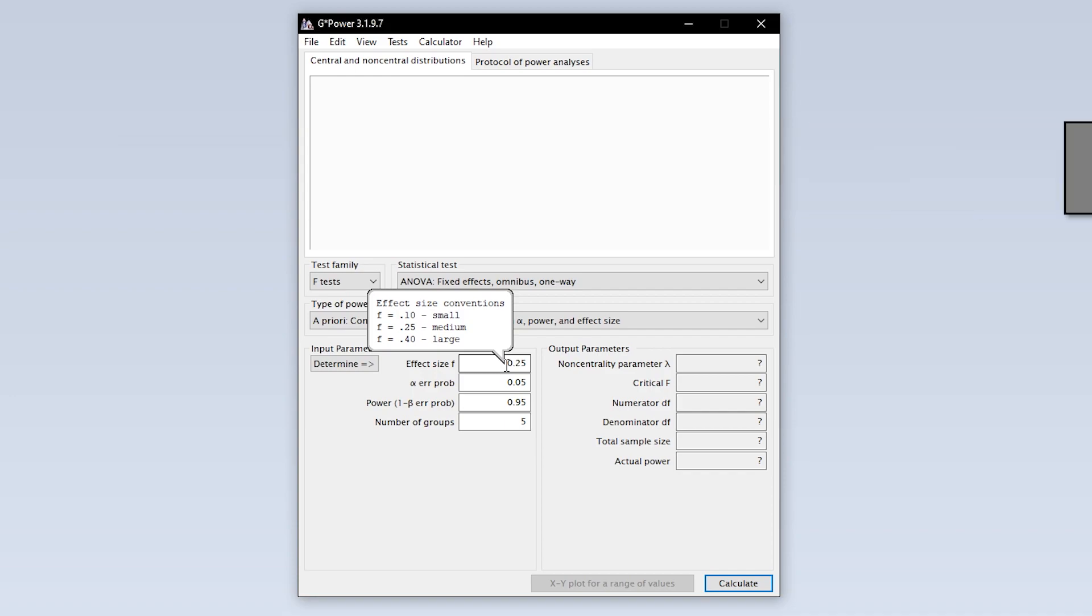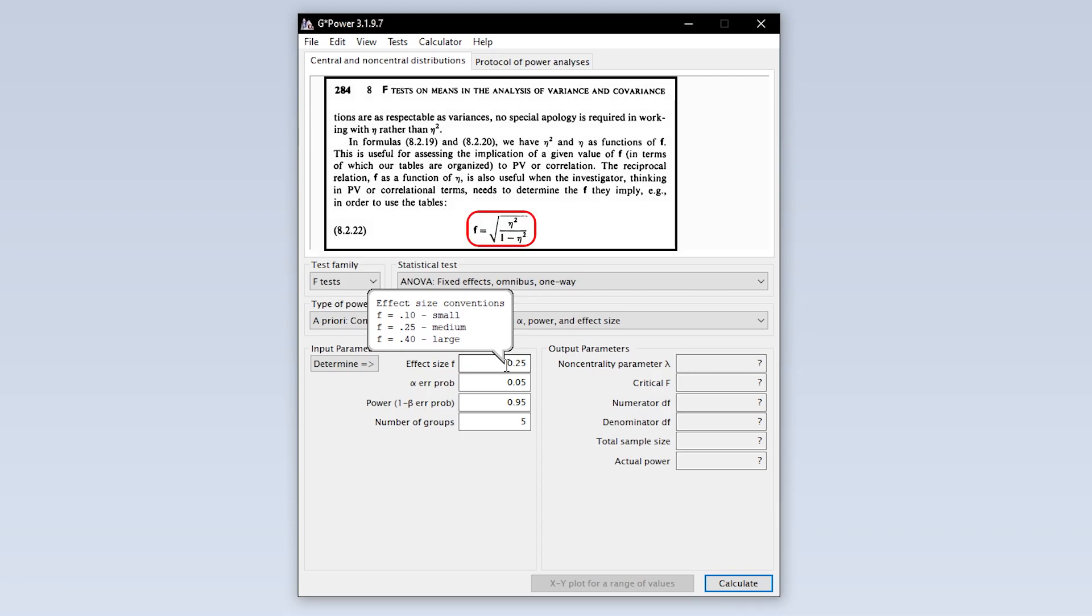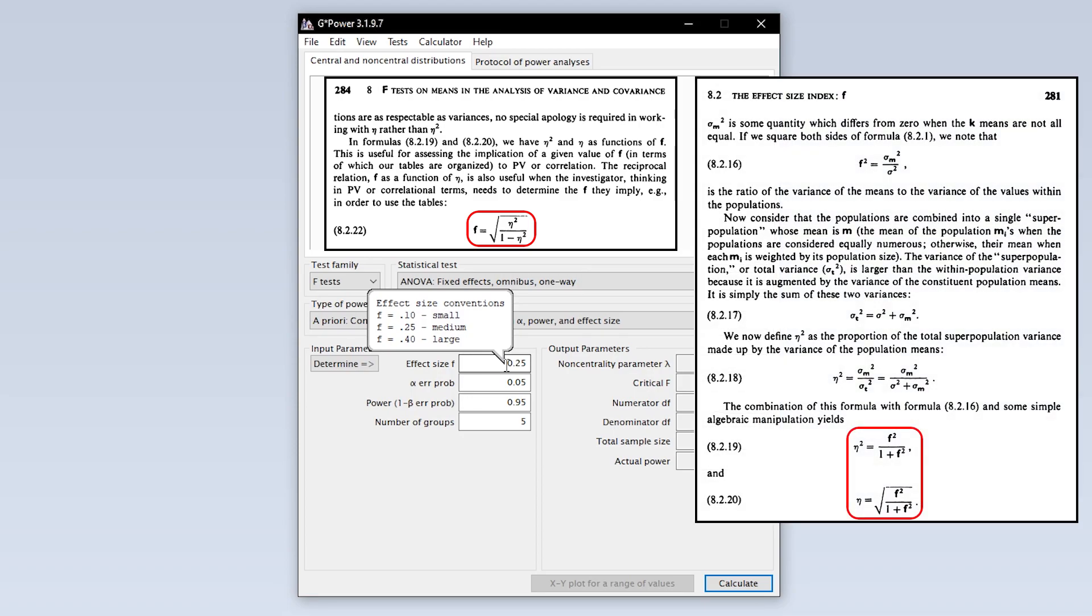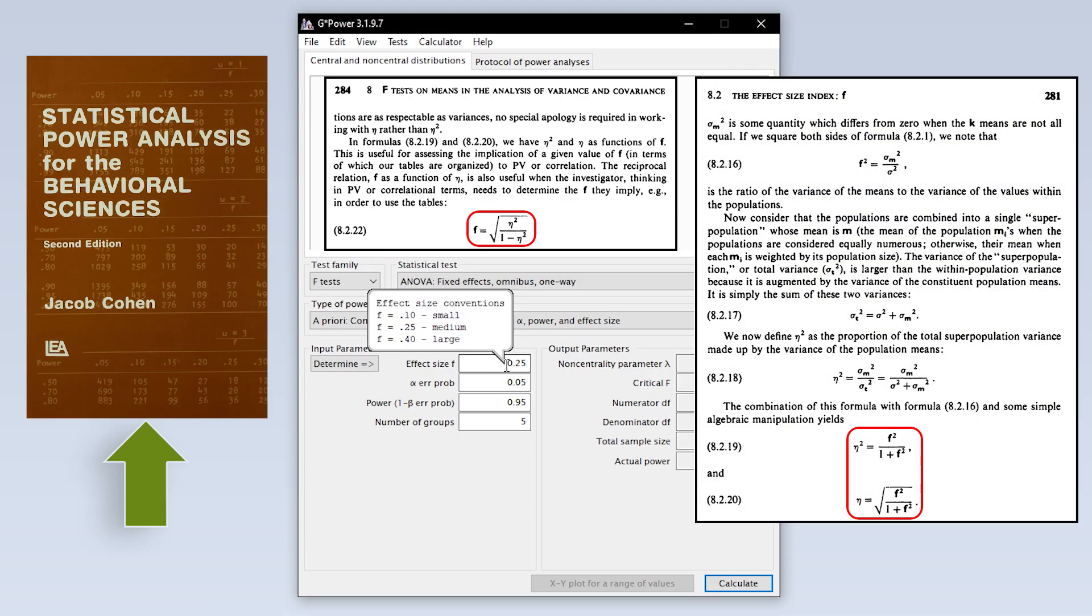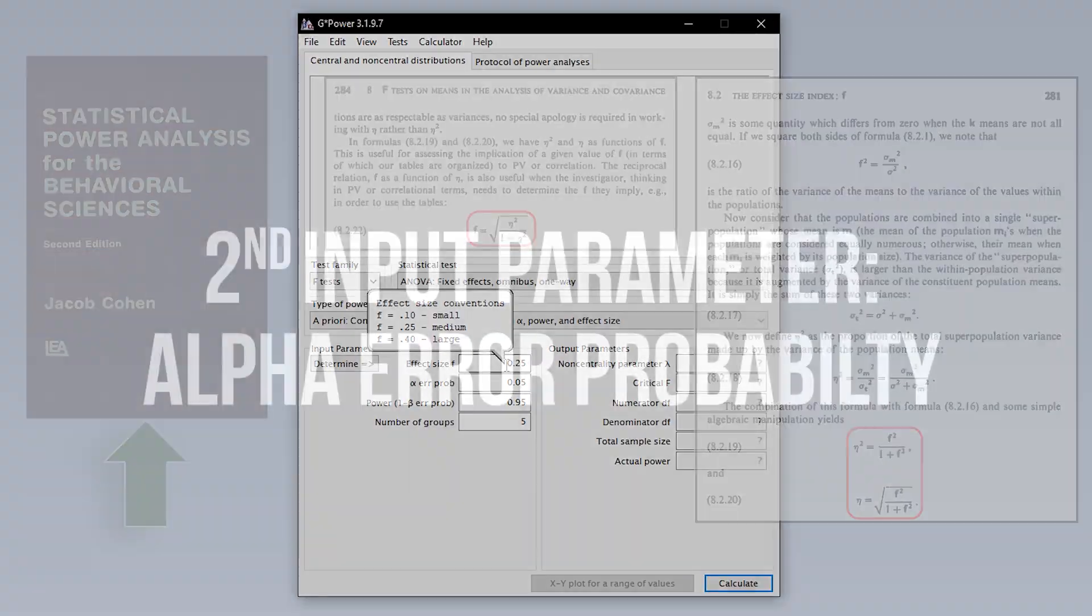Other studies usually report an eta-squared effect size. You can calculate F from eta-squared and vice versa. Use the following formulas taken from Cohen 1988, page 281 and 284 respectively.